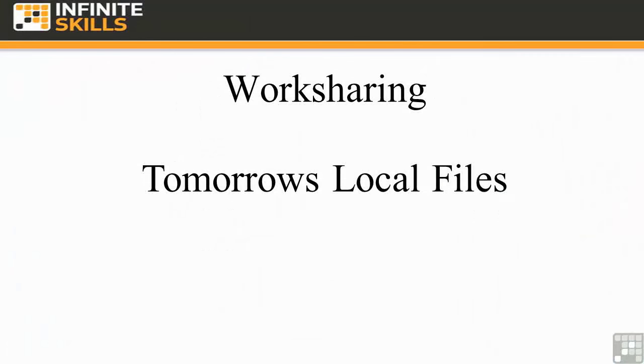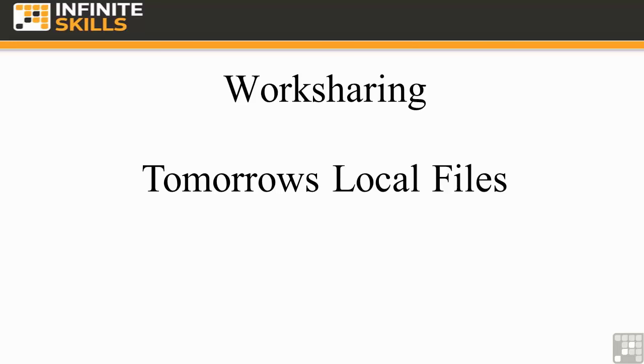So we've taken a look at creating a central file, saving it, creating our local files. But what happens tomorrow? Tomorrow morning when you come to work, are you going to open that local file again? Or are you going to do something different? There are some good reasons for not opening your local file when you come in tomorrow morning.